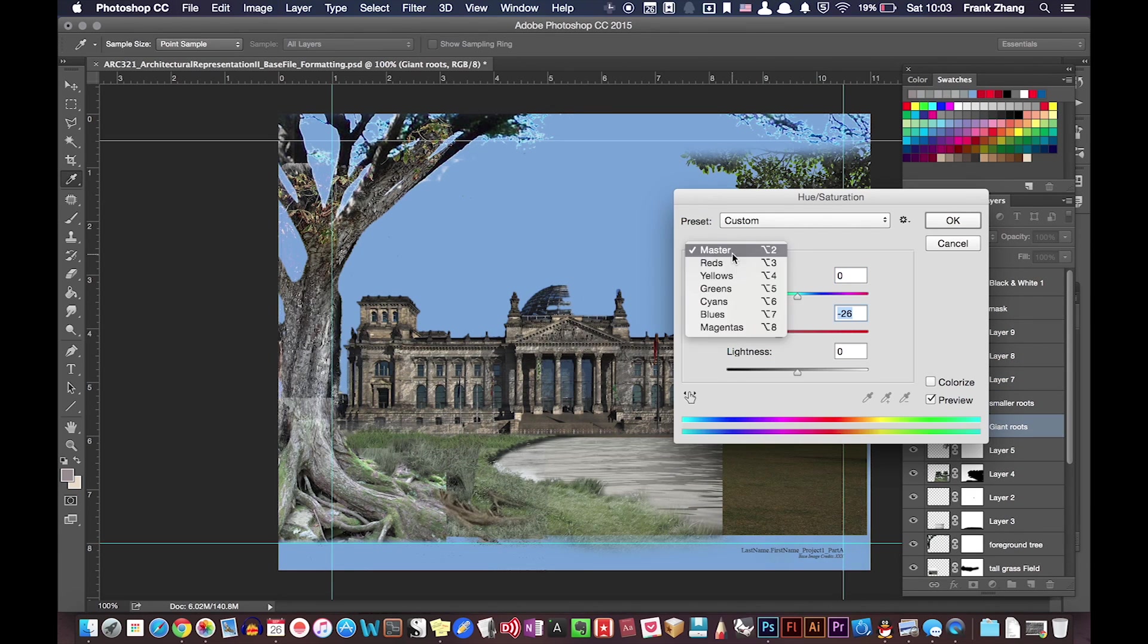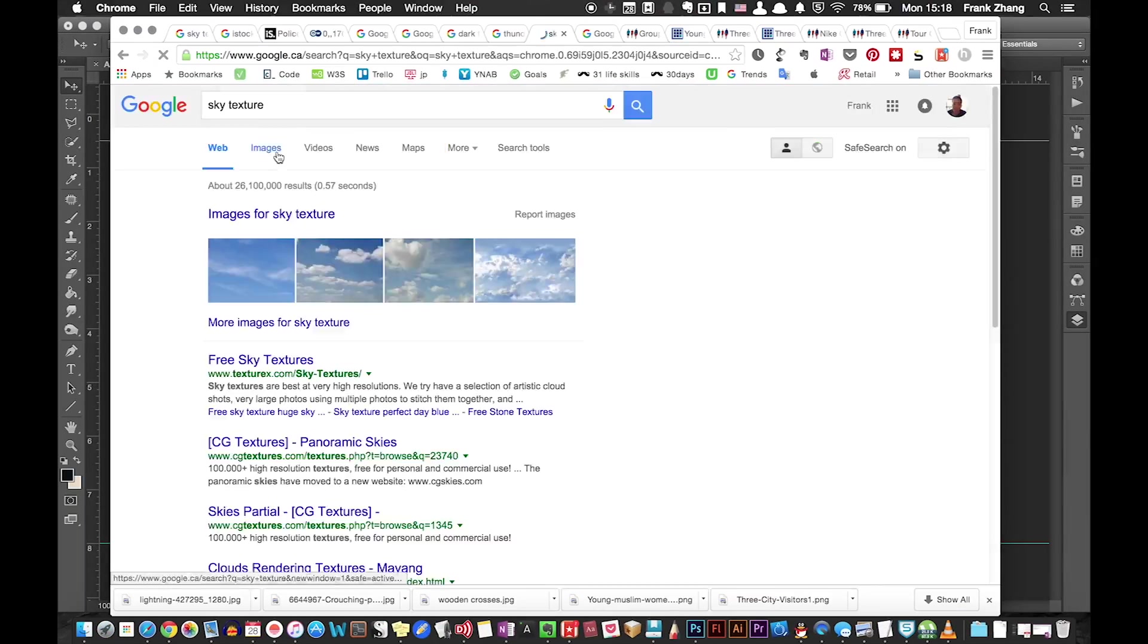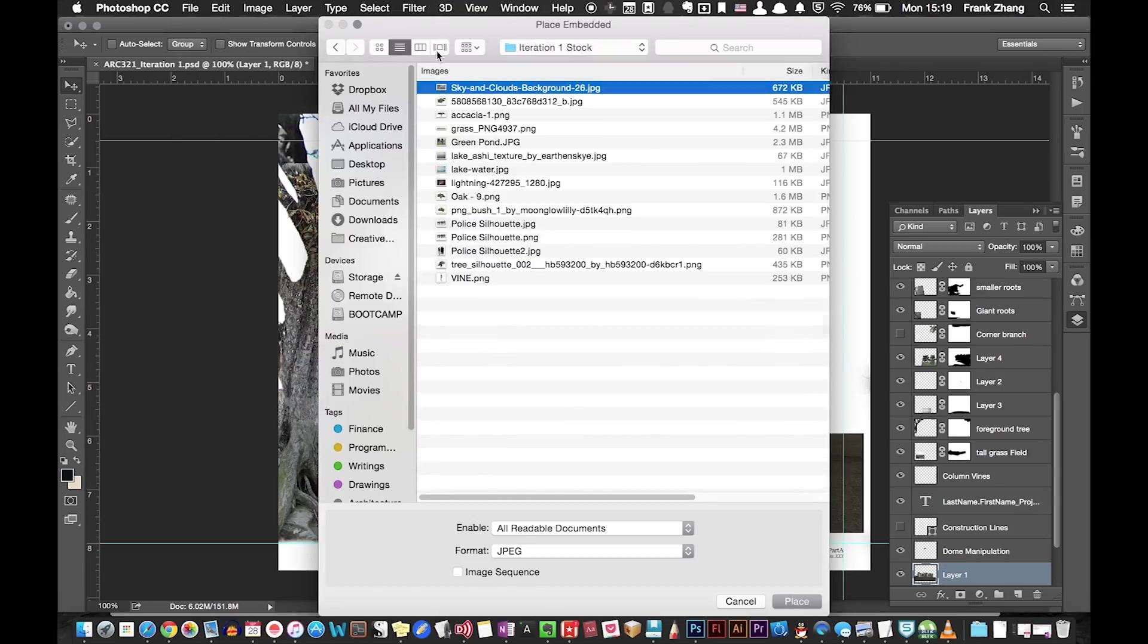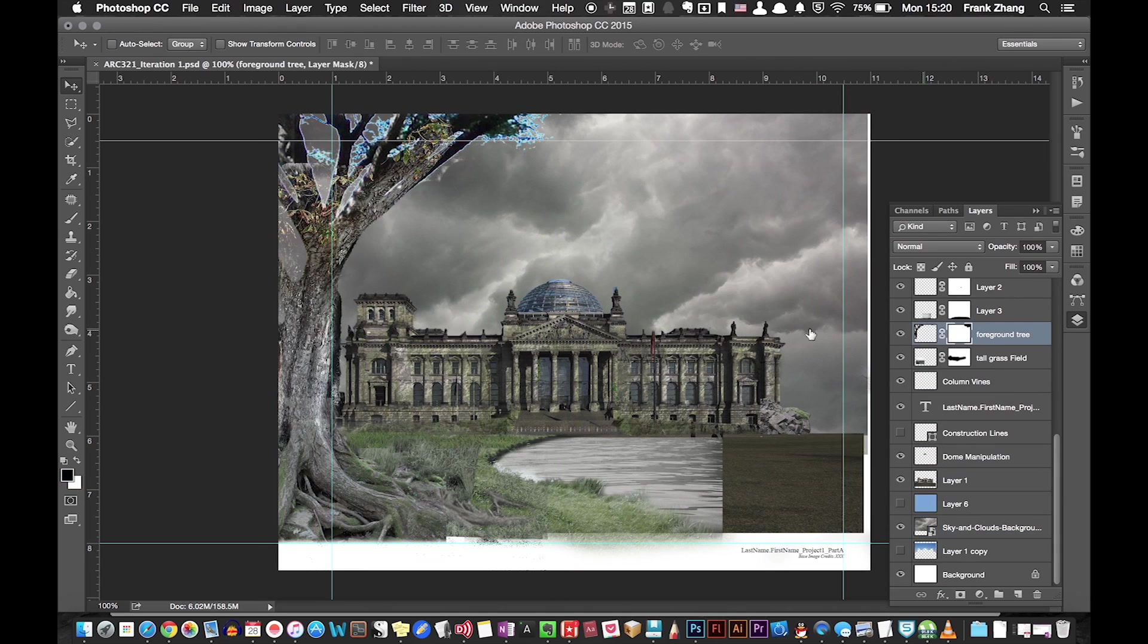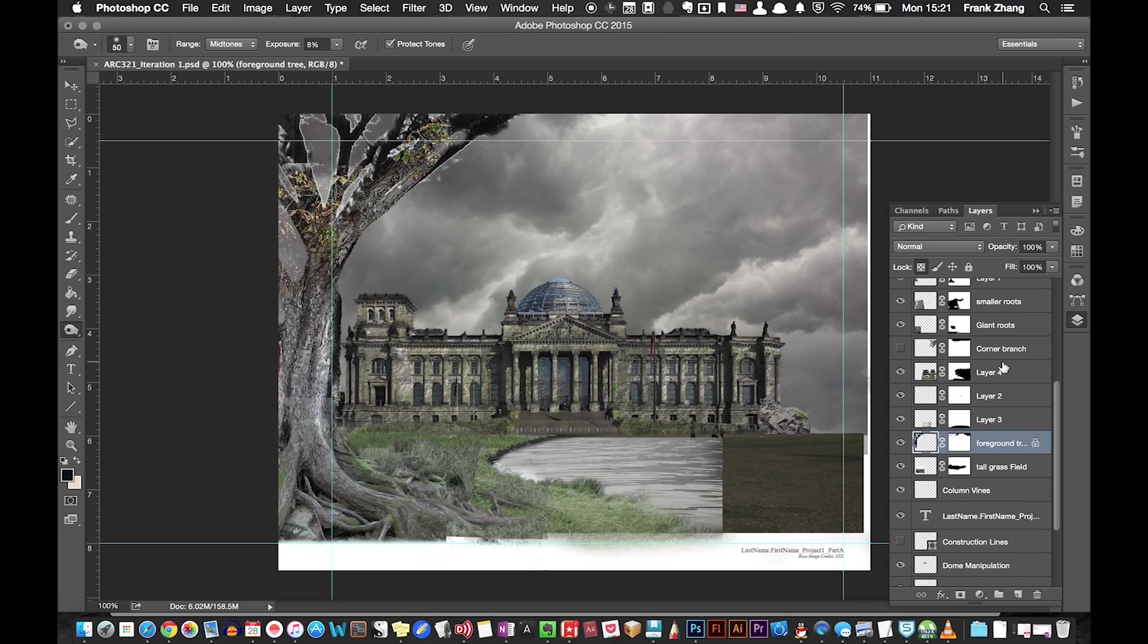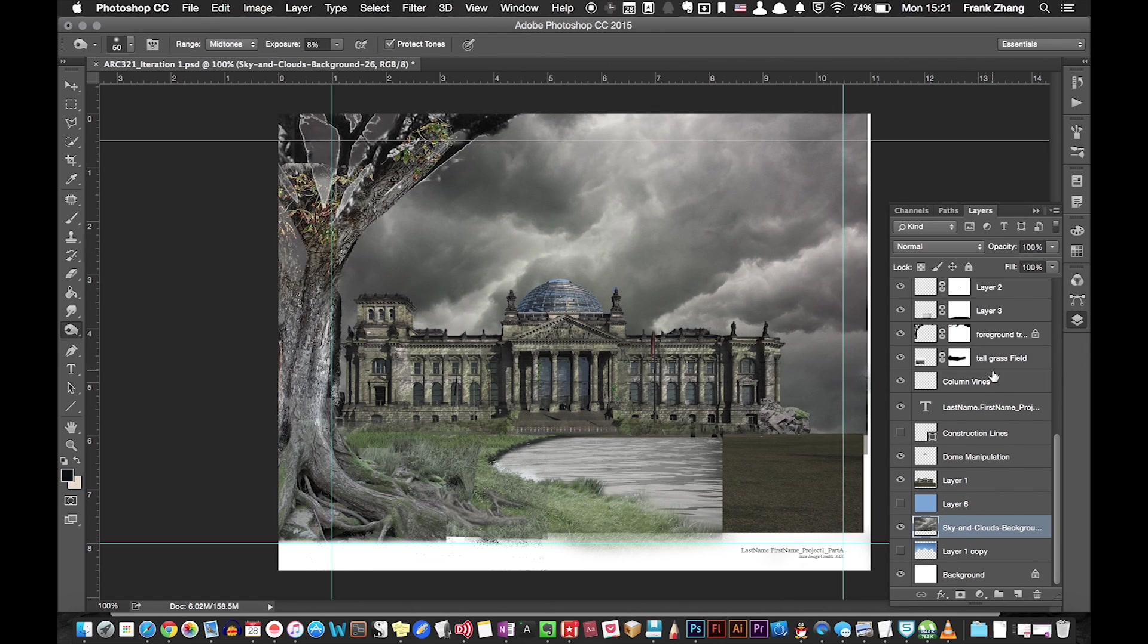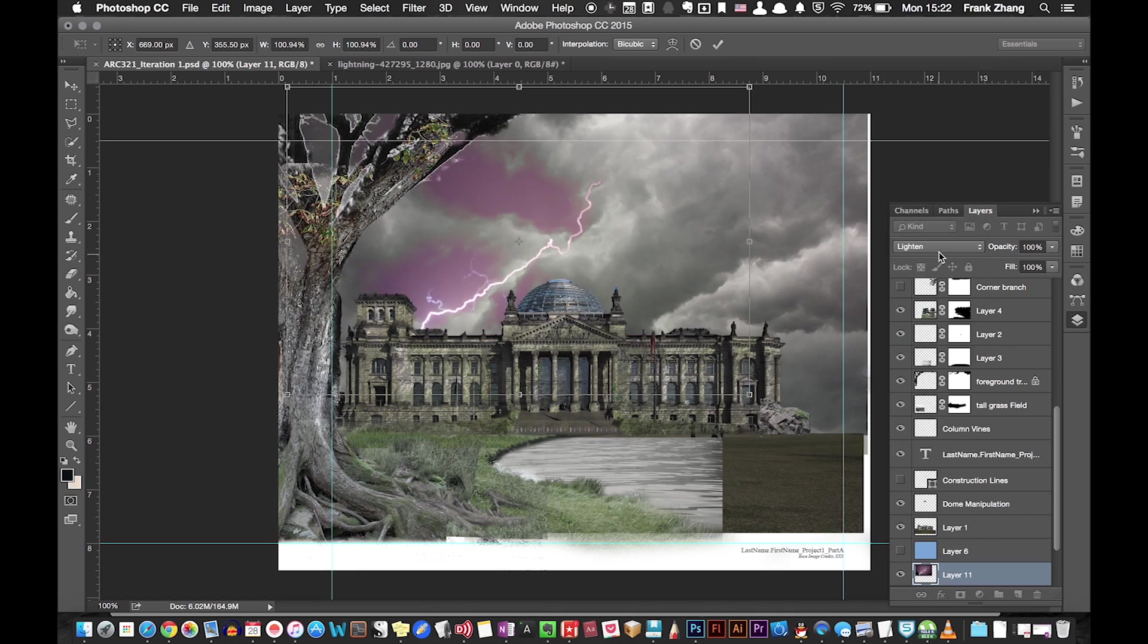To further intensify the ominous, eerie feeling of my composition, I chose to introduce a dark cloudy sky. Seeing the sky texture alone is a bit monotonous, I threw in the thunderbolt and blended it in with the sky by changing the blending option to lighten.